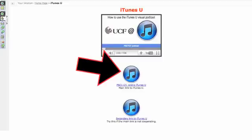That should work for almost everybody. And the secondary link, just use that for backup if the first one doesn't work. But I think the first one will work. The main link should work.